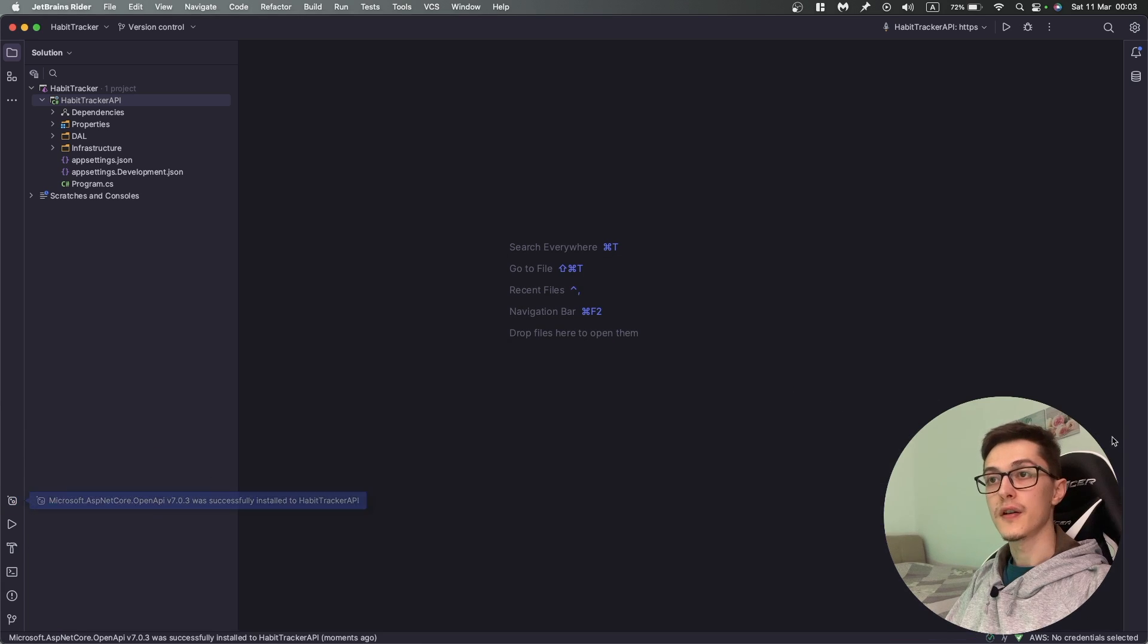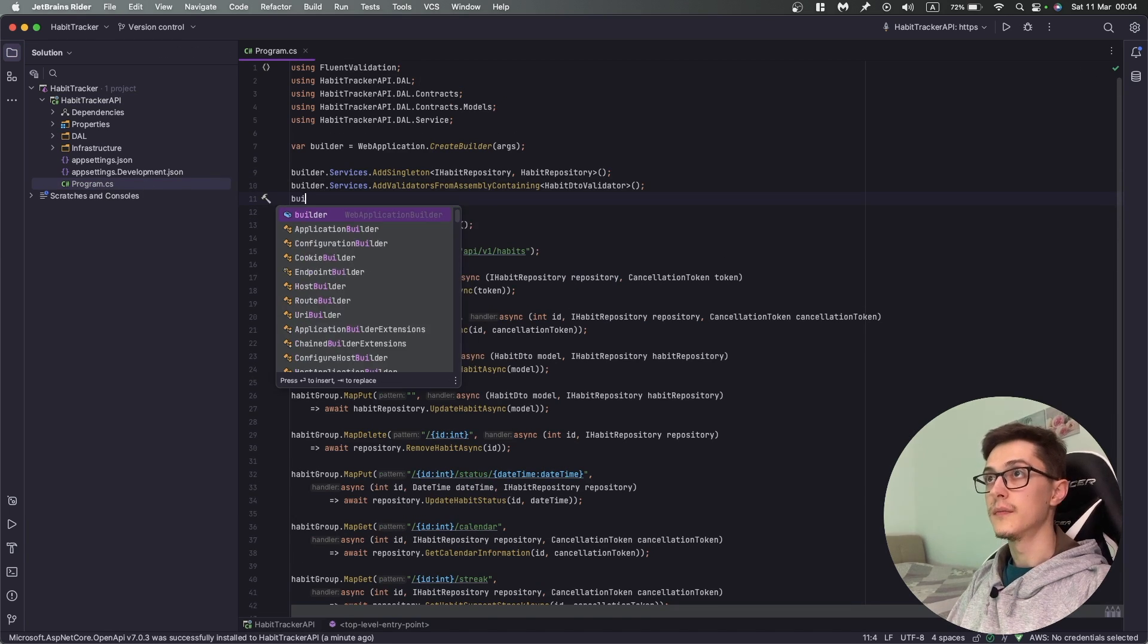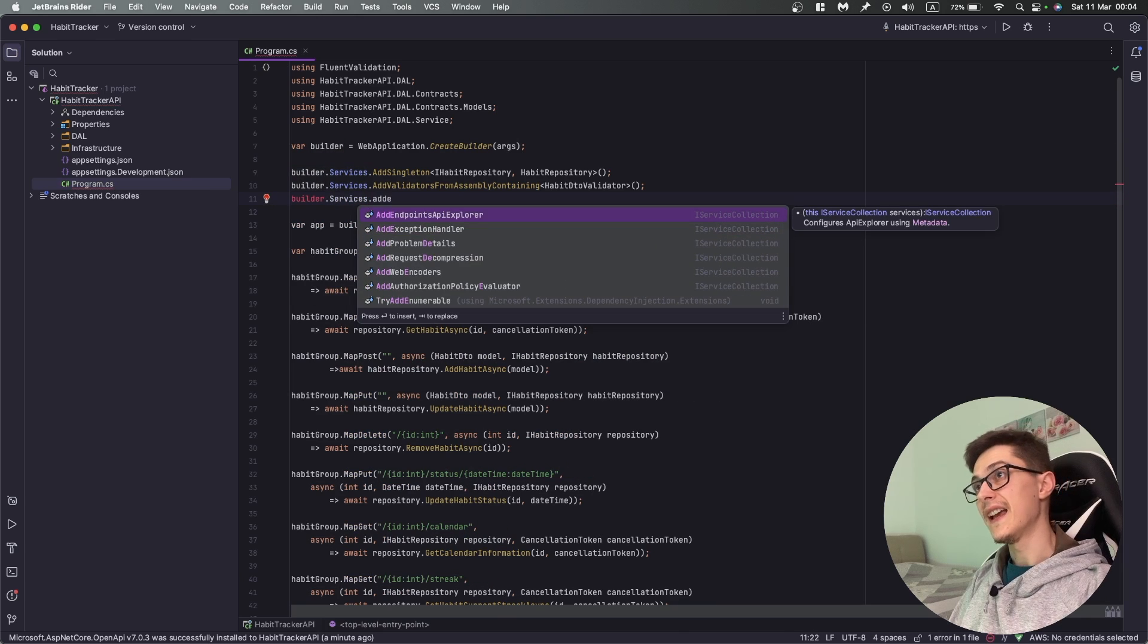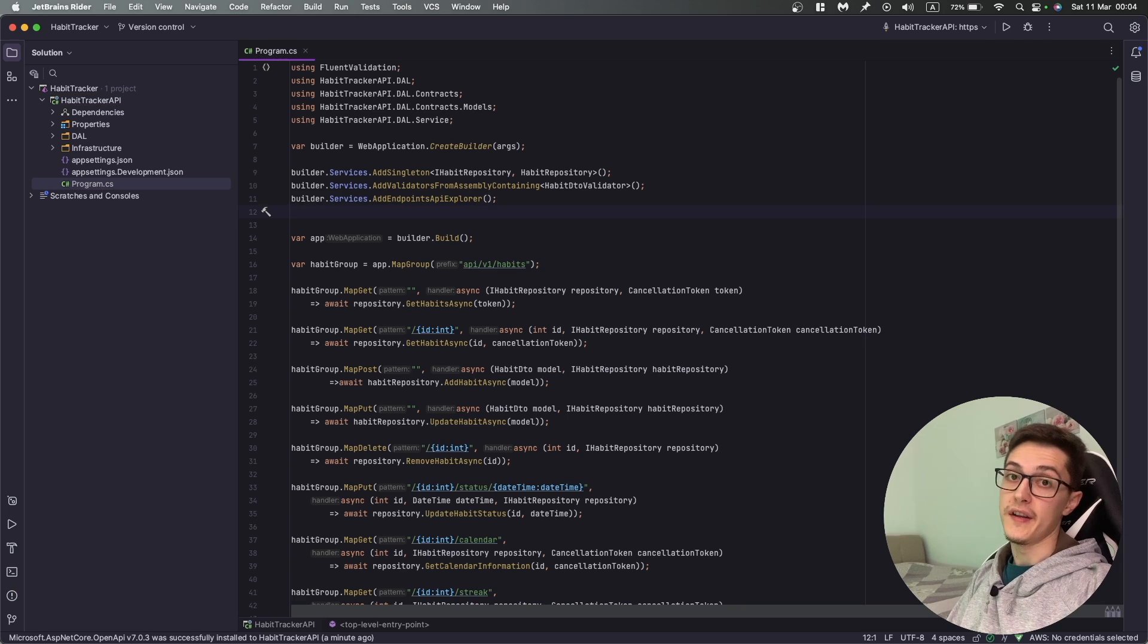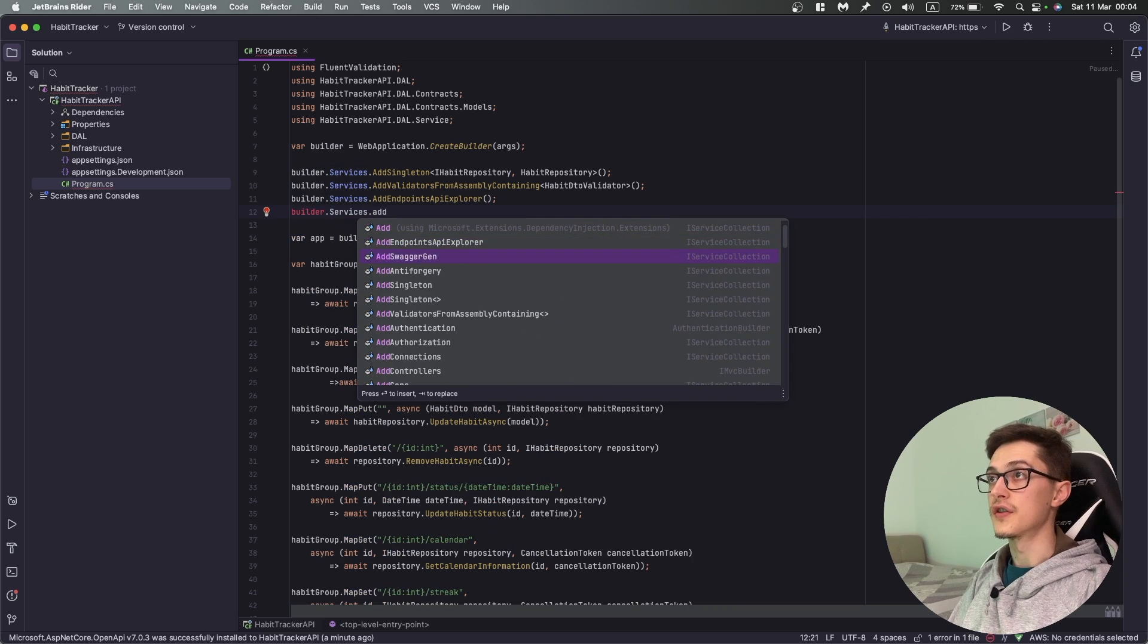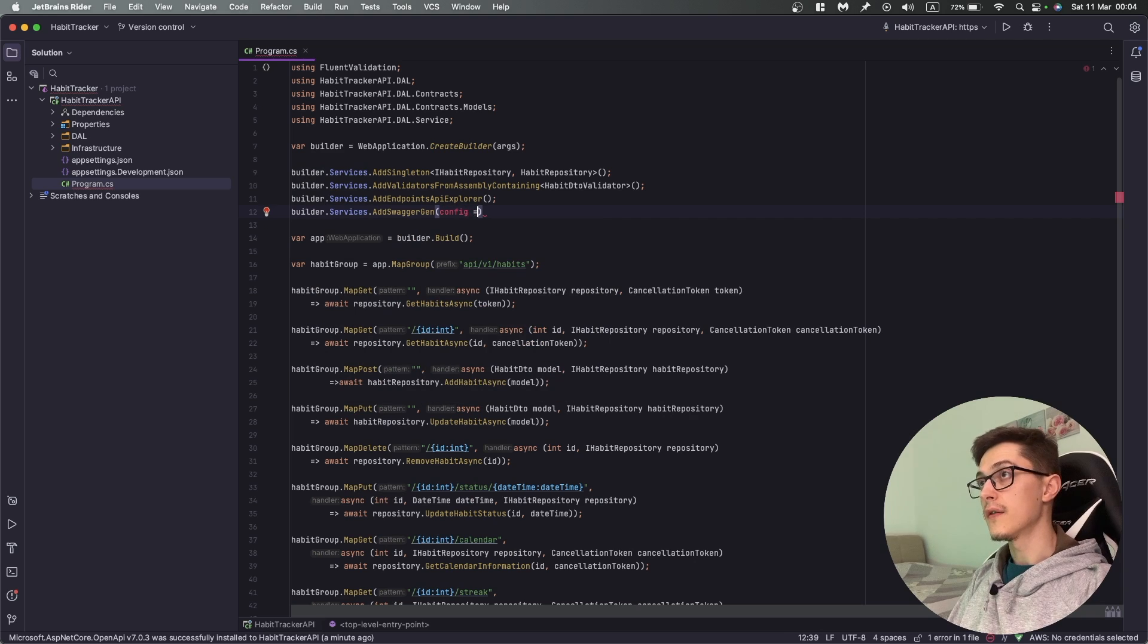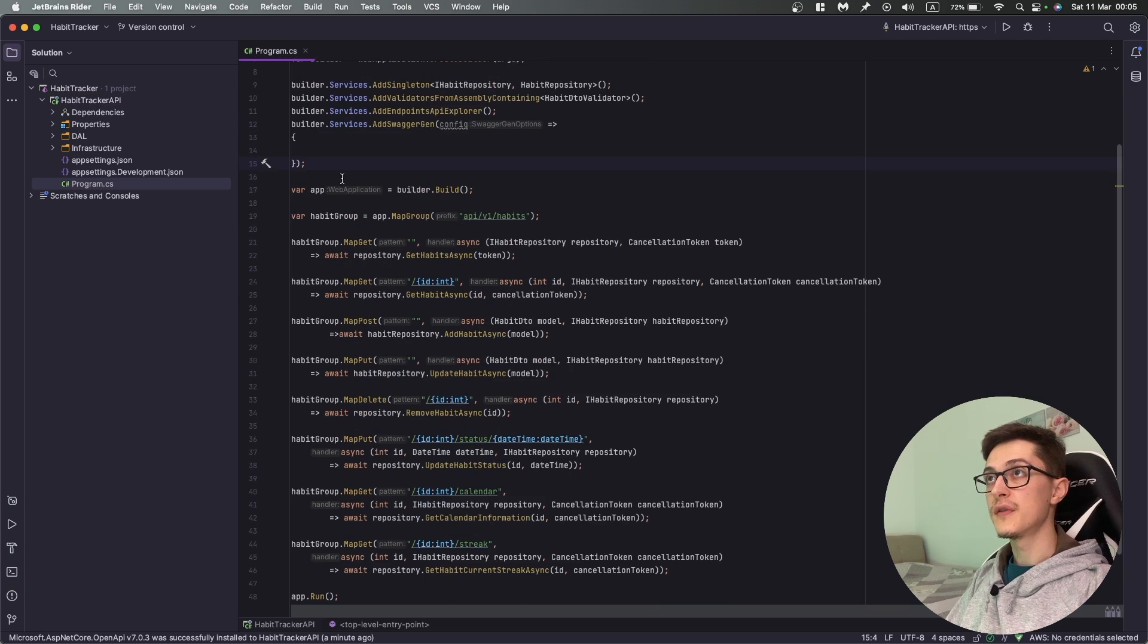We're going to install these two, then go to our program.cs. We will first add builder.services AddEndpointsApiExplorer, which I missed when I was first configuring it. The next one is builder services AddSwaggerGen. In here we can send in a configuration which we will specify a little bit later.